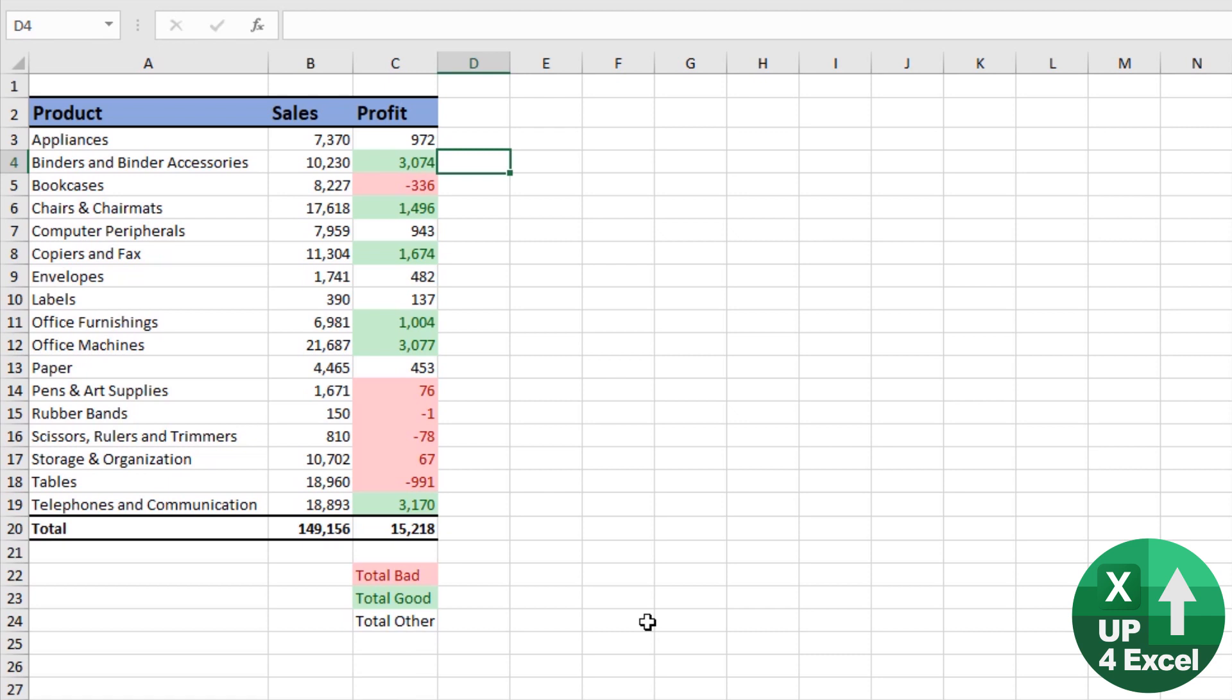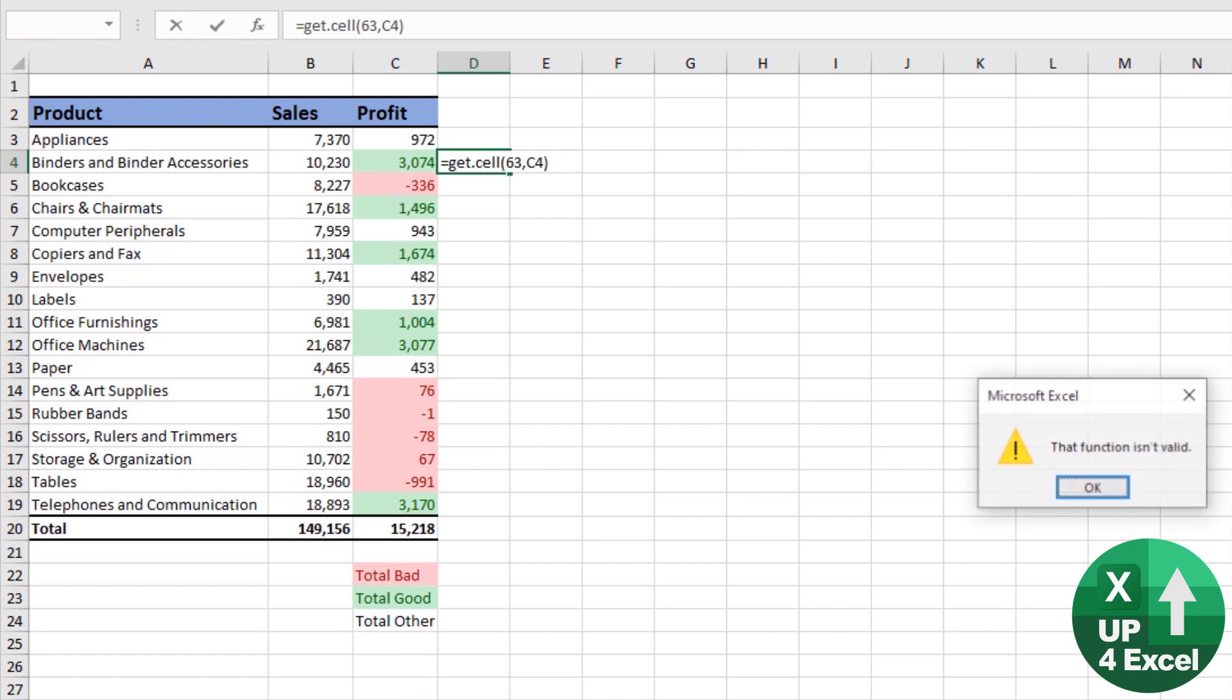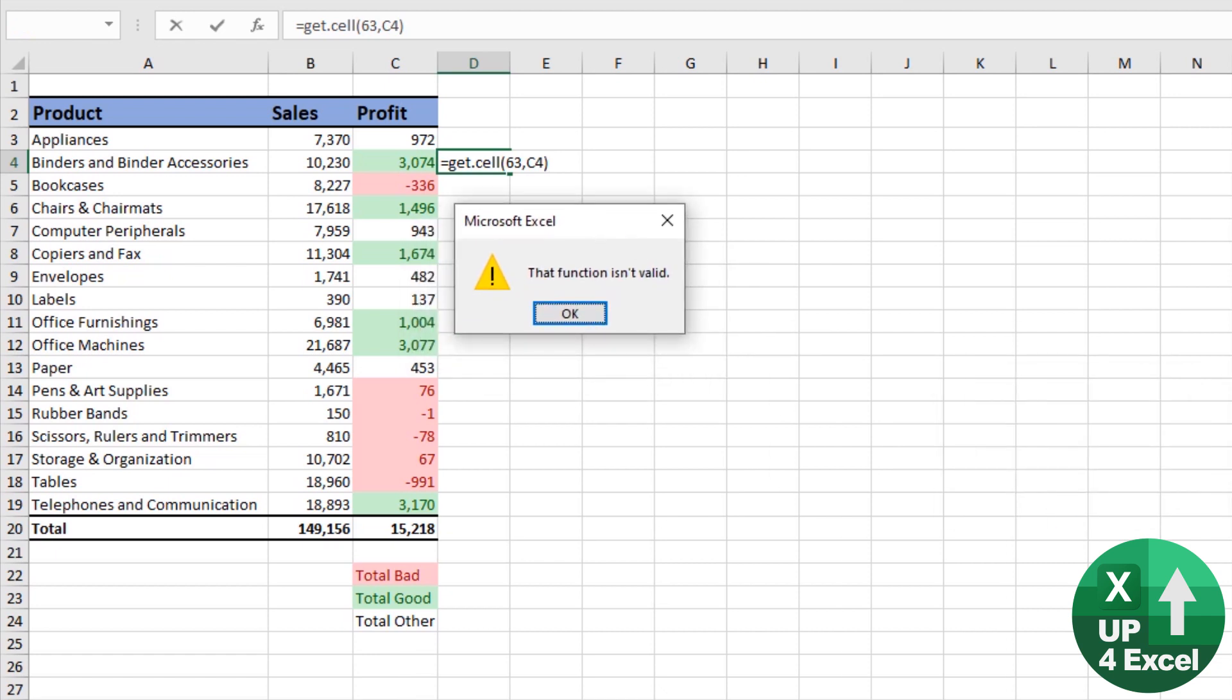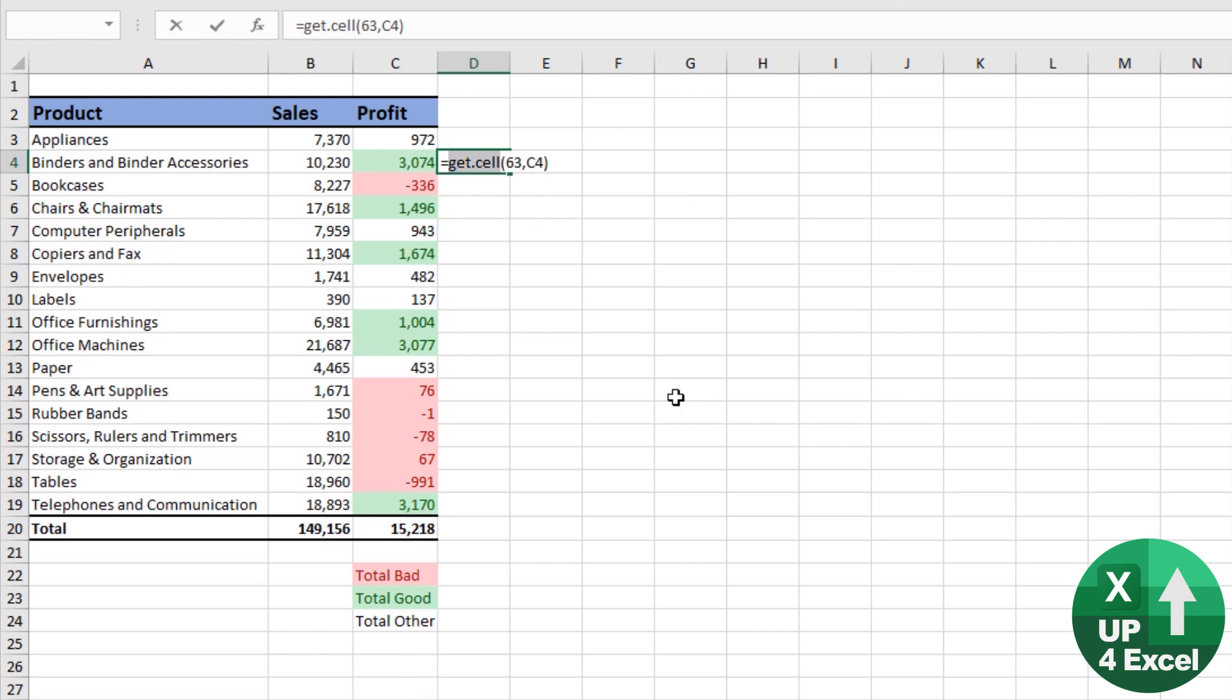Unfortunately we can't just type these formulas straight into Excel as I'll demonstrate. So if we put get.cell 63 and the cell reference and hit enter we get a message saying that function isn't valid. And that's because as I mentioned earlier this stuff was discontinued with Excel 5 in 1993.